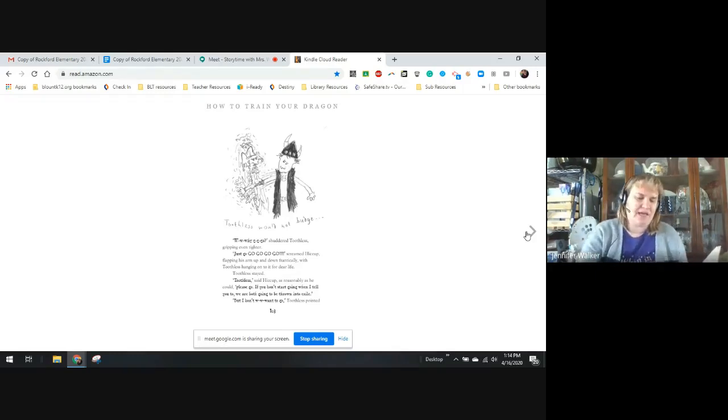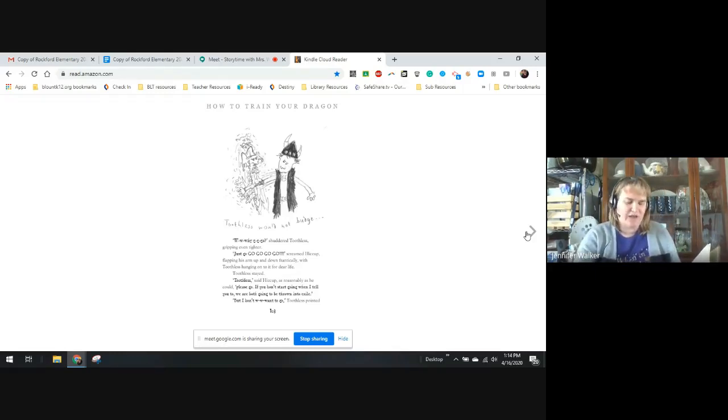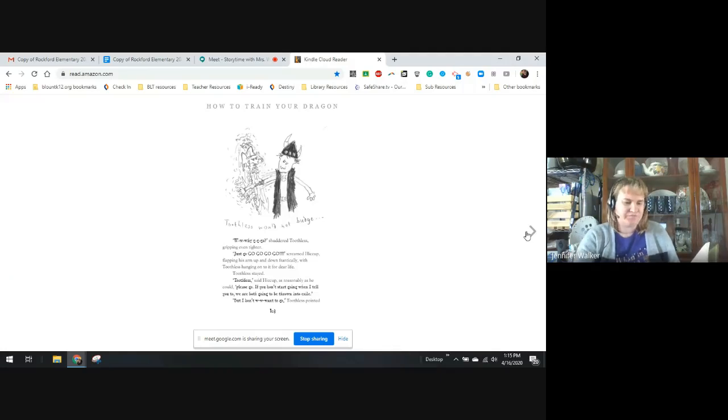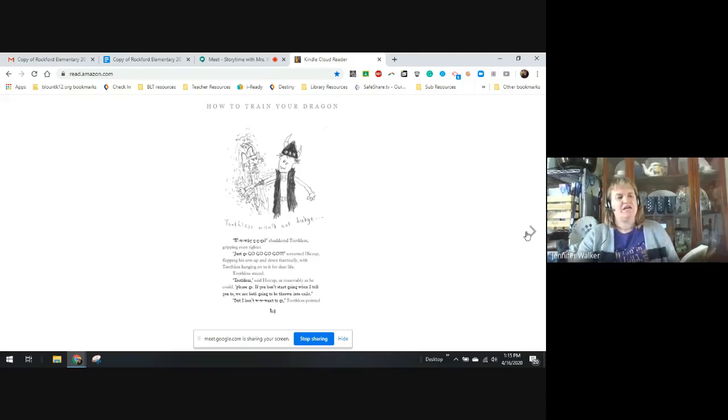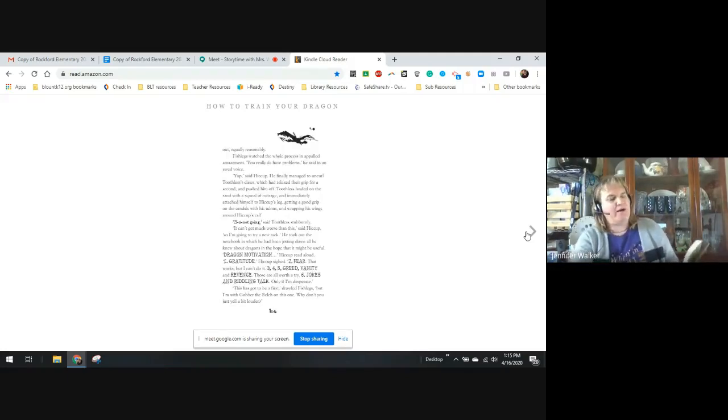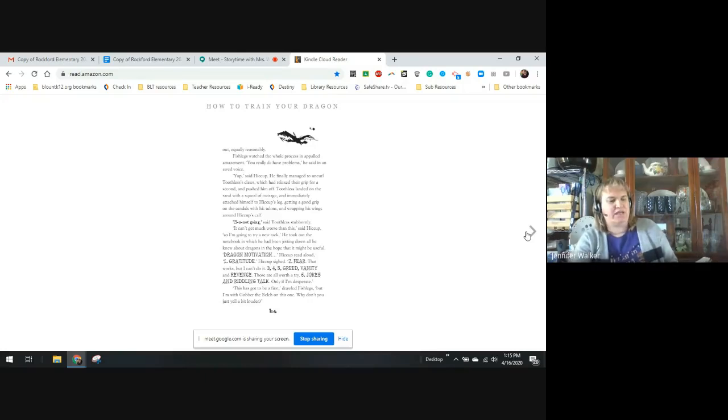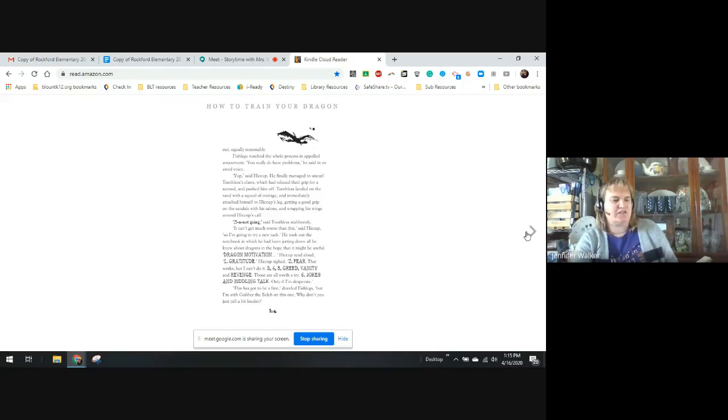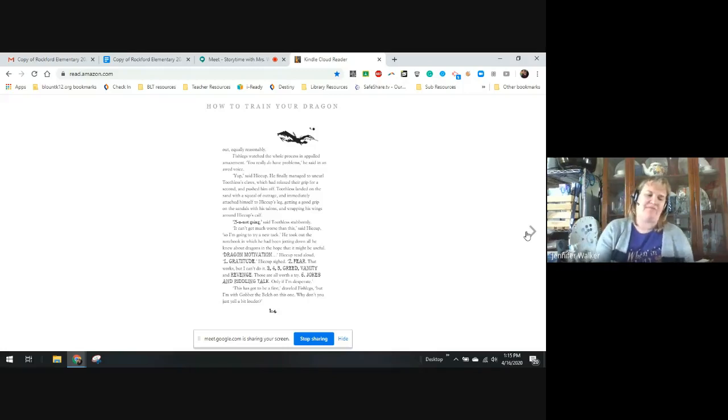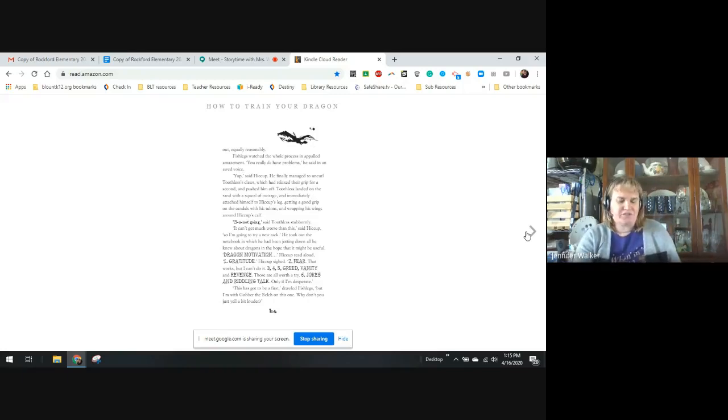Toothless, said Hiccup as reasonably as he could. Please go. If you don't start going when I tell you, we're both going to get thrown into exile. But I don't want to go, said Toothless, pointing out quite reasonably. Fishlegs watched the whole process, appalled and amazed. You really do have problems, he said in an odd voice. Yep, said Hiccup. He managed to uncurl Toothless' claws, which had relaxed their grip for a second, and pushed him off. Toothless landed on his side with a squeak of outrage and immediately attached himself to Hiccup's leg, getting a good grip on the sandals with his talons, wrapping his wings around Hiccup's calf. Not going, Toothless said stubbornly. It can't get much worse than this, said Hiccup. I'm going to try a new trick.